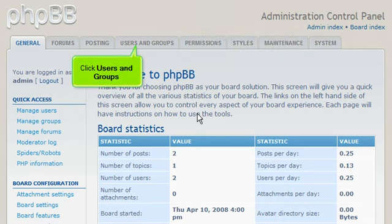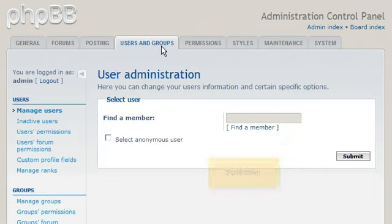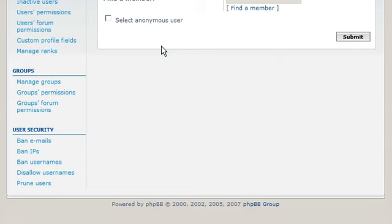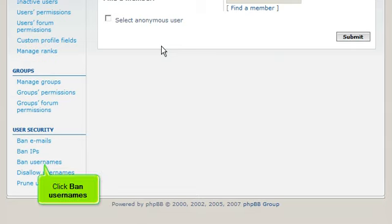Click Users and Groups. Scroll down. Click Ban Usernames.